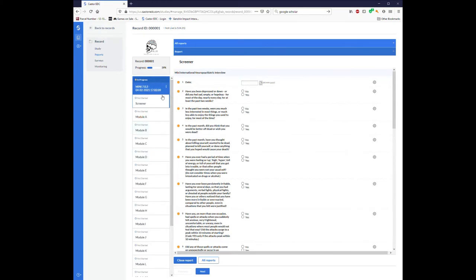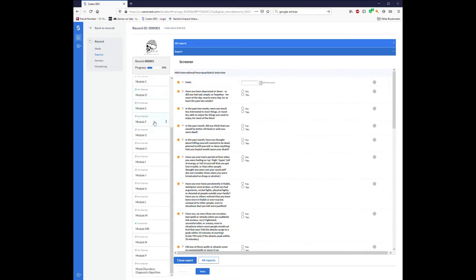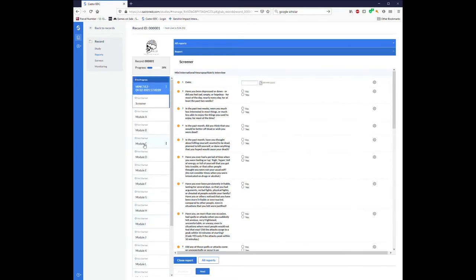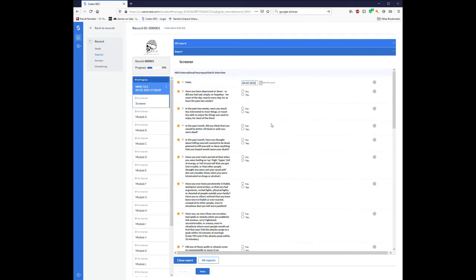The very first page of the Mini is the screener. The screener is just a bunch of yes-no questions asking the participant about symptoms that they may have experienced, which then determines which of these numerous modules you will go through with the participant. I'm going to set the date report, and then I'll start filling out some of these questions.